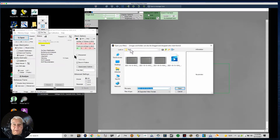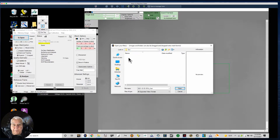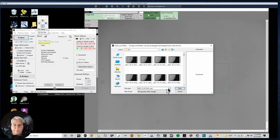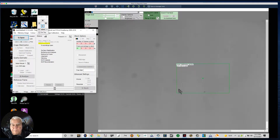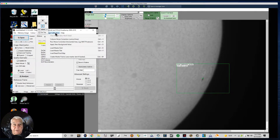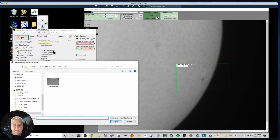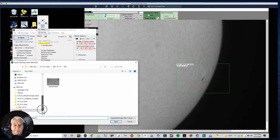Let's open one of the surface videos. I'll go back and go to Sun and just pick one. This was what I was imaging this morning — you can see the spots. I've loaded the AVI file, so I'll go to Image Calibration and then Load Master Flat. I've got it saved in the flats directory taken on 10/15, so I'm going to load it and watch the magic as those spots are all removed.